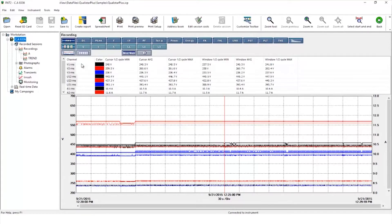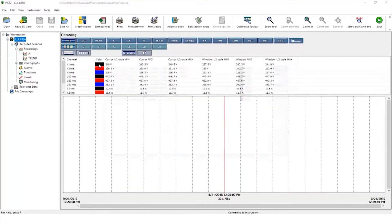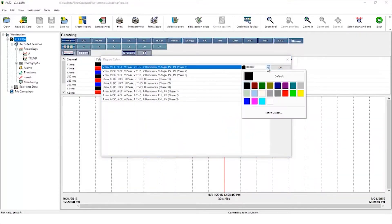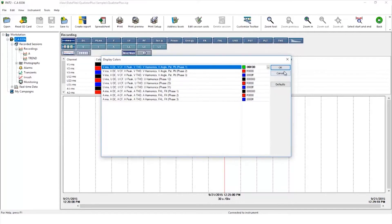In the channel column we can see the three phase voltages as well as phase to phase voltage and the three currents. To differentiate the color of each channel, just click on the appropriate color and use the drop-down to select the color you want.